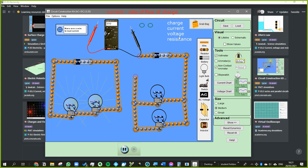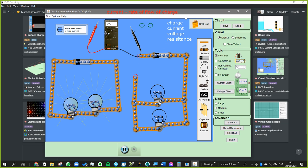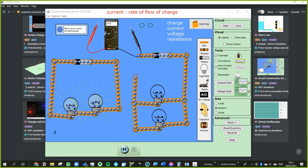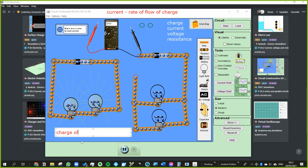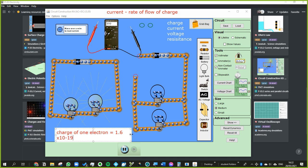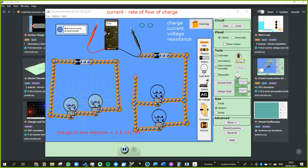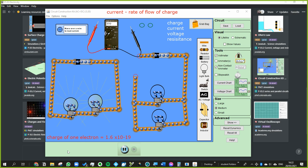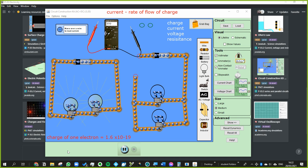Voltage is the amount of energy each coulomb of charge has. Remember a coulomb is made up of millions of electrons. The charge of one electron is equal to 1.6 × 10⁻¹⁹ coulombs — an extremely small amount — so you would need an extremely large number of electrons to add up to one coulomb. Once you've got that huge pile of electrons, voltage is essentially asking how much energy that collection of electrons has.